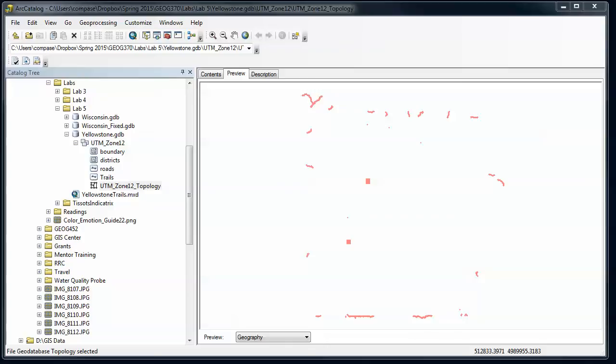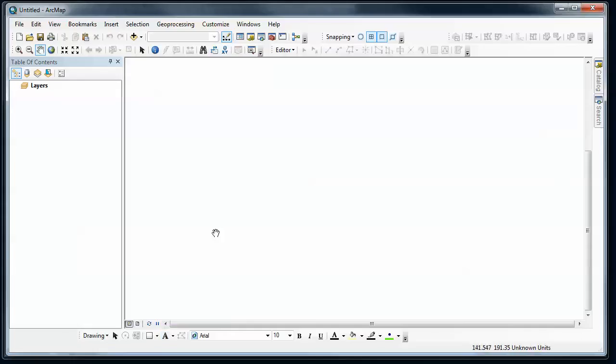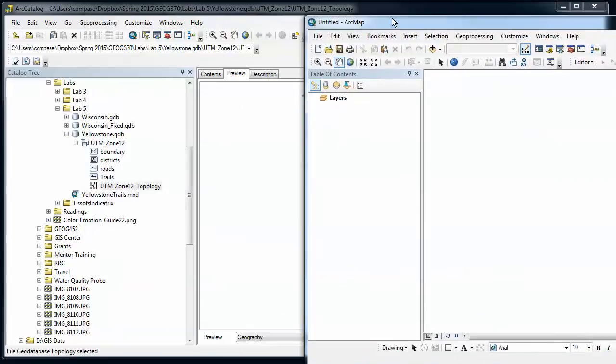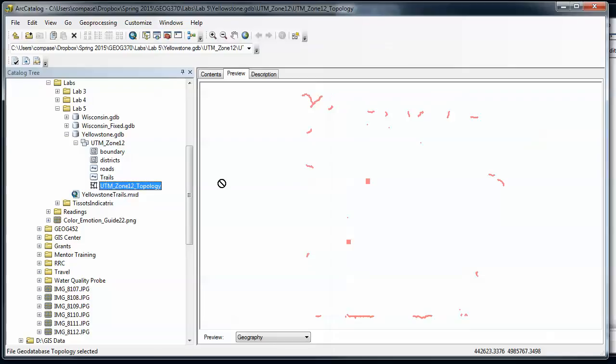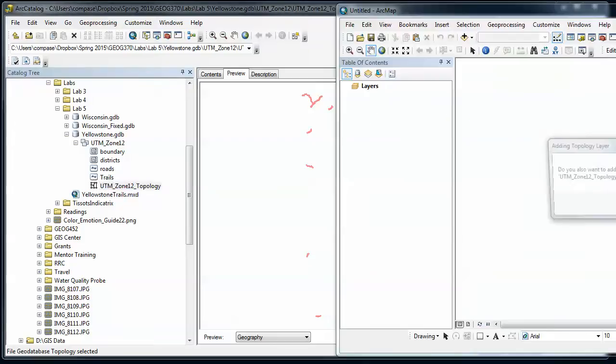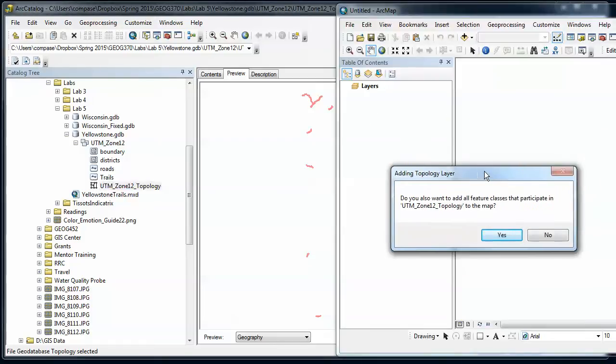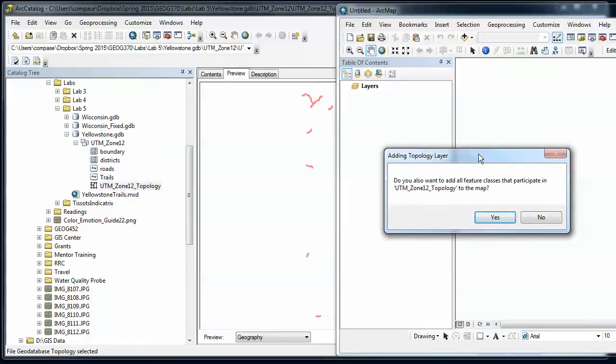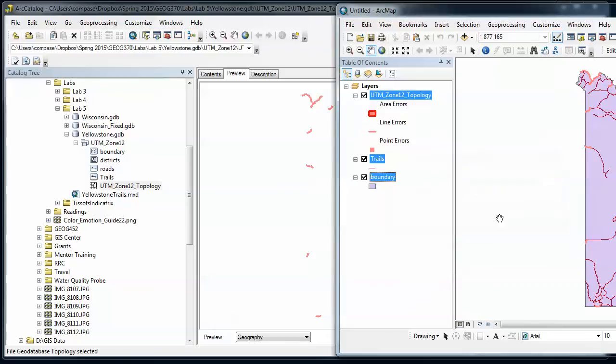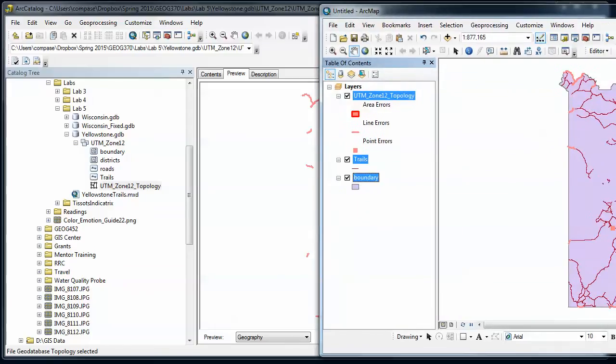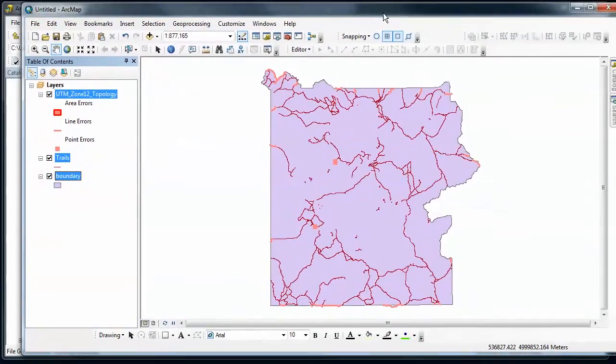Next we want to go into ArcMap and try to figure out how to fix these rules, or fix the errors to the rules. So what I've done is opened up a blank ArcMap session, and then I'm going to drag and drop this topology into it, and then it's going to ask me if I want to add all the feature classes that participate in this topology of the map, and almost always the answer is going to be yes, because you're going to be editing those in order to fix these errors.